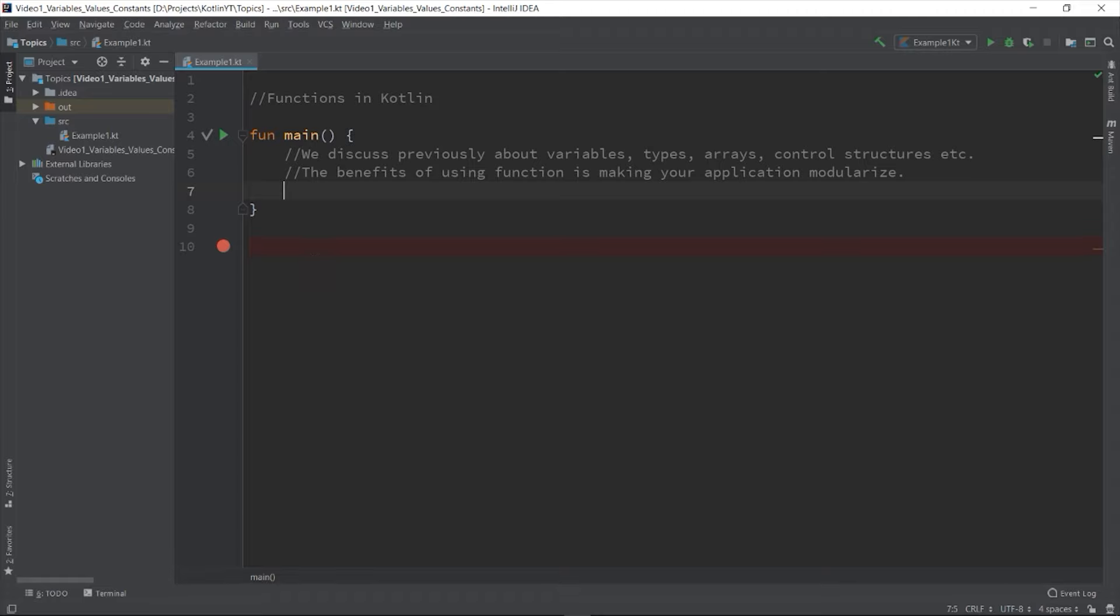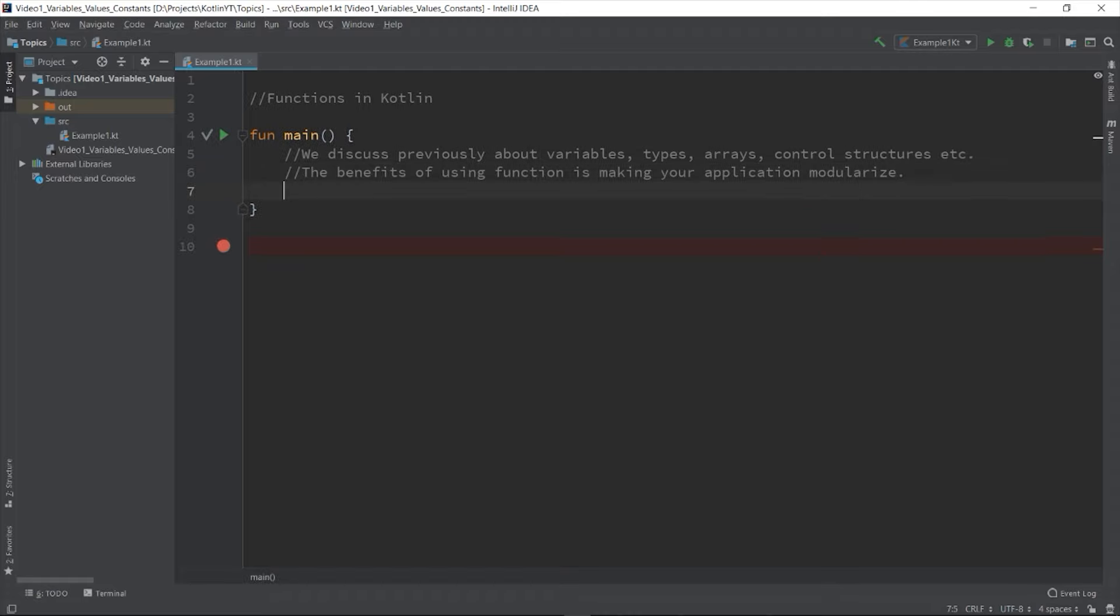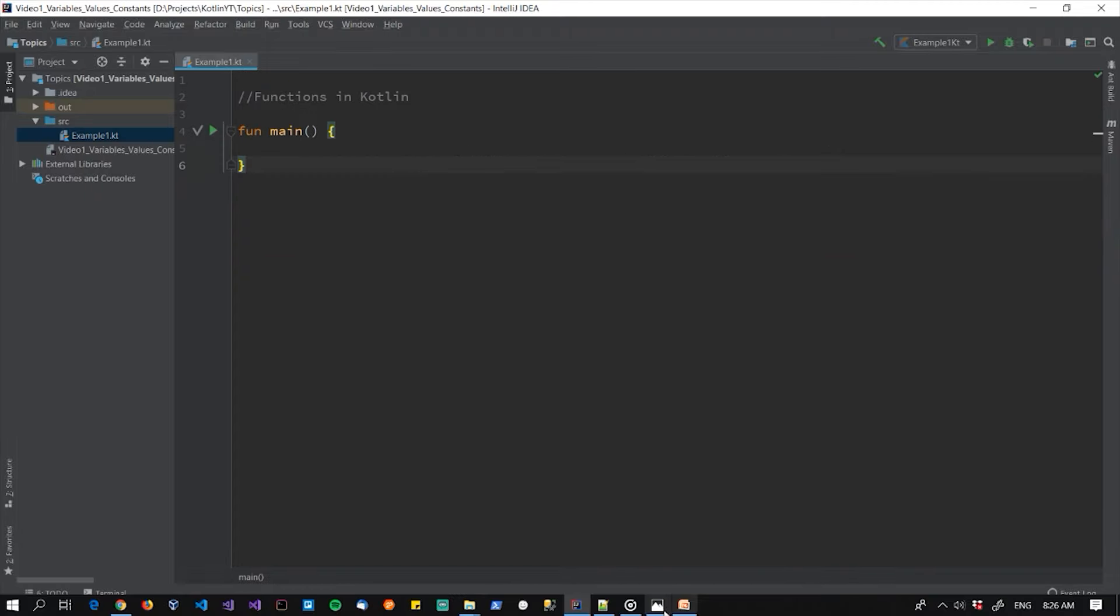By means of using control structures like if statements and looping. And also having your code modularized makes it easy to maintain, and more importantly it makes your code easy to understand. Let me describe it by using an analogy.